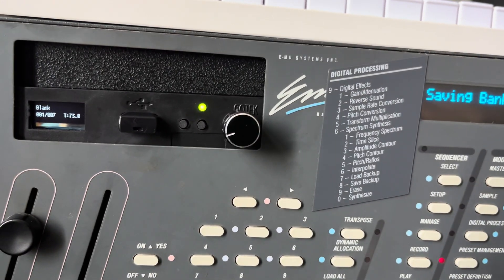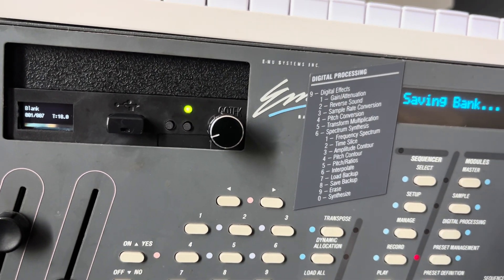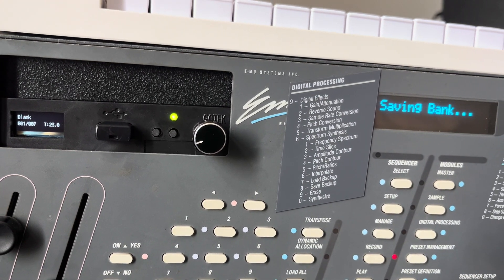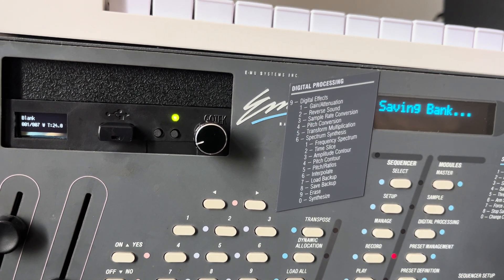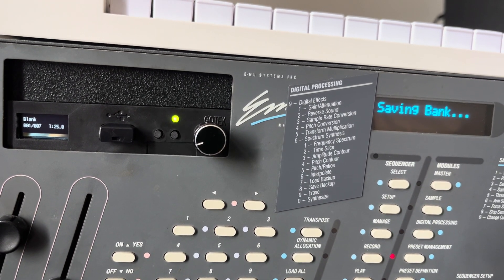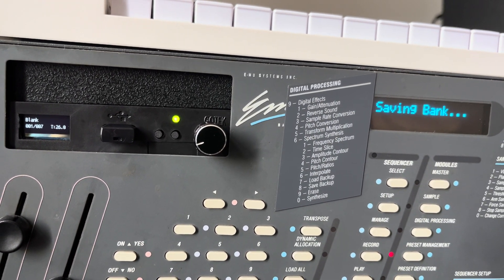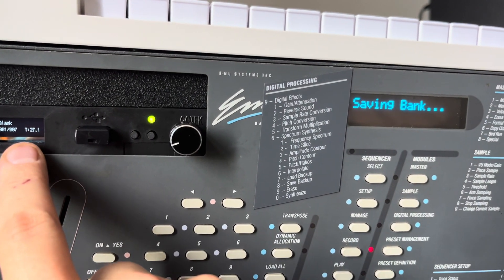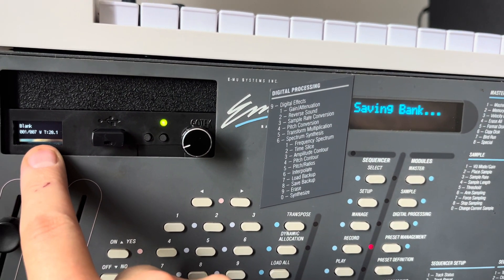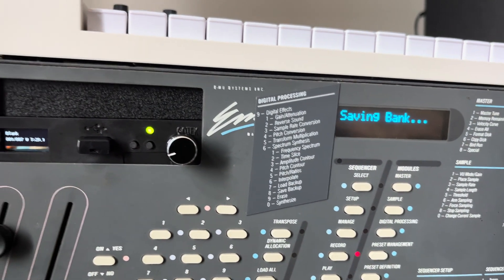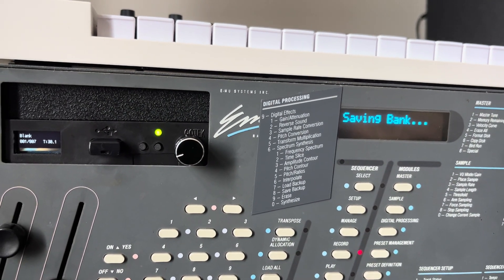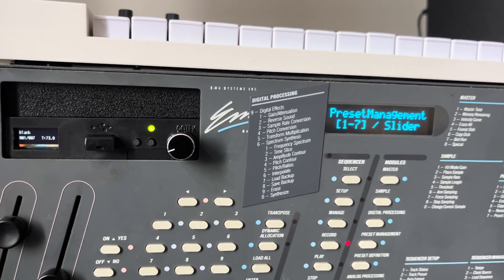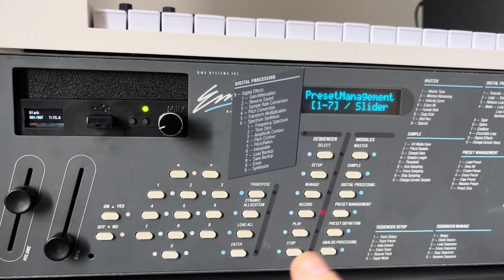And now you can see the W, that means writing. Perfect.